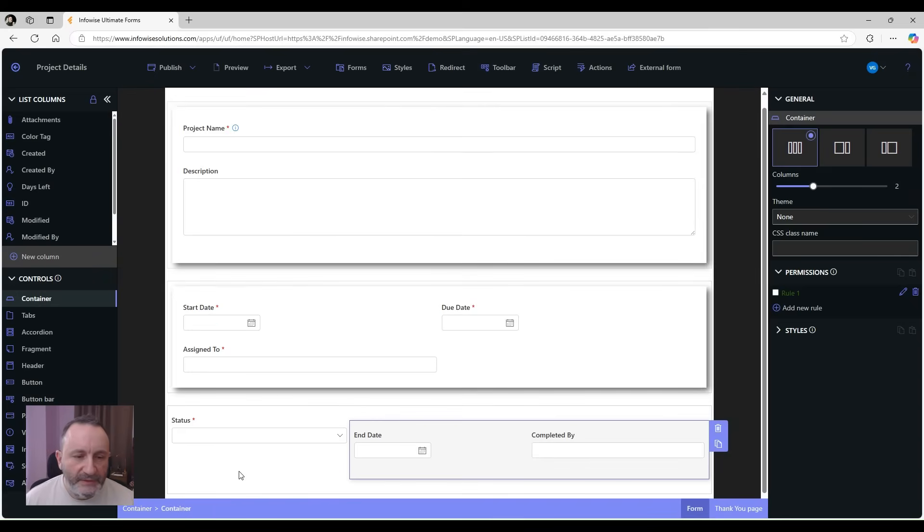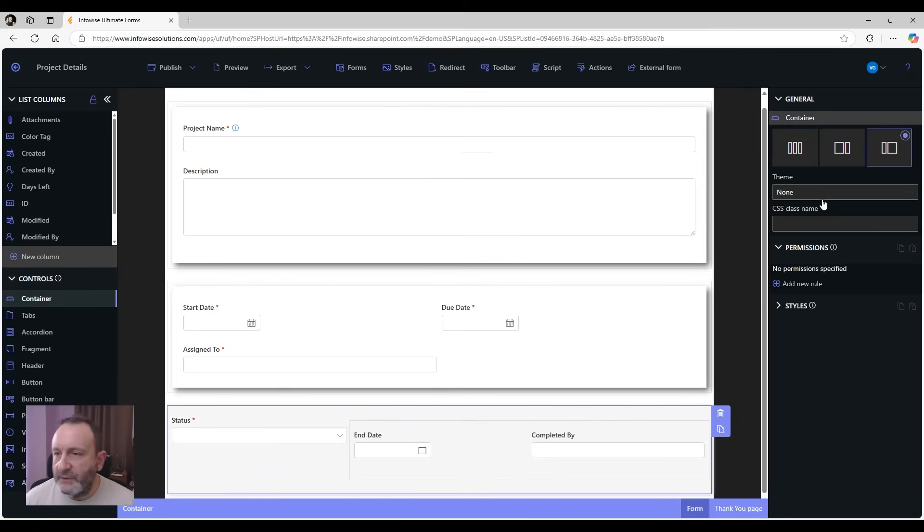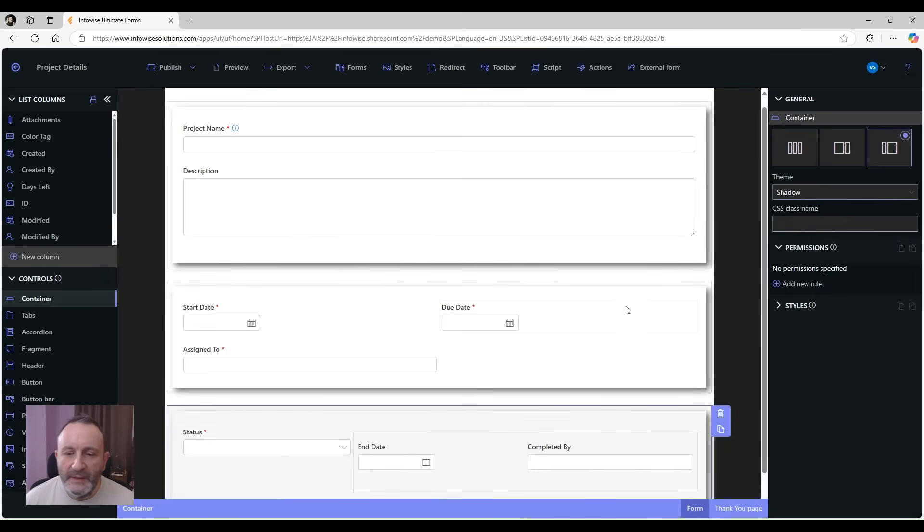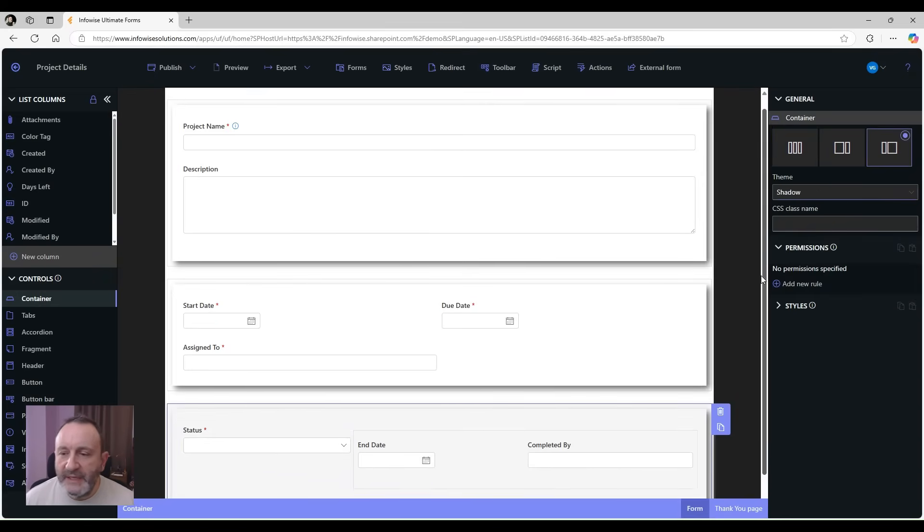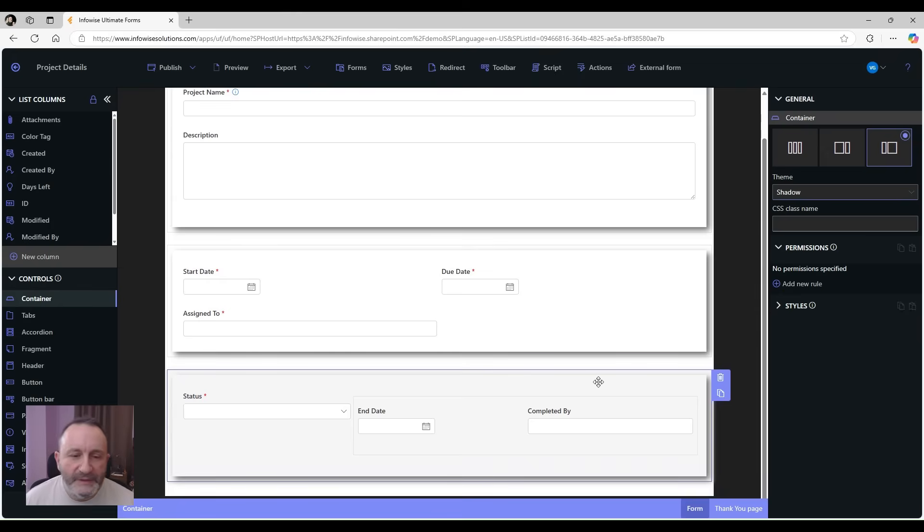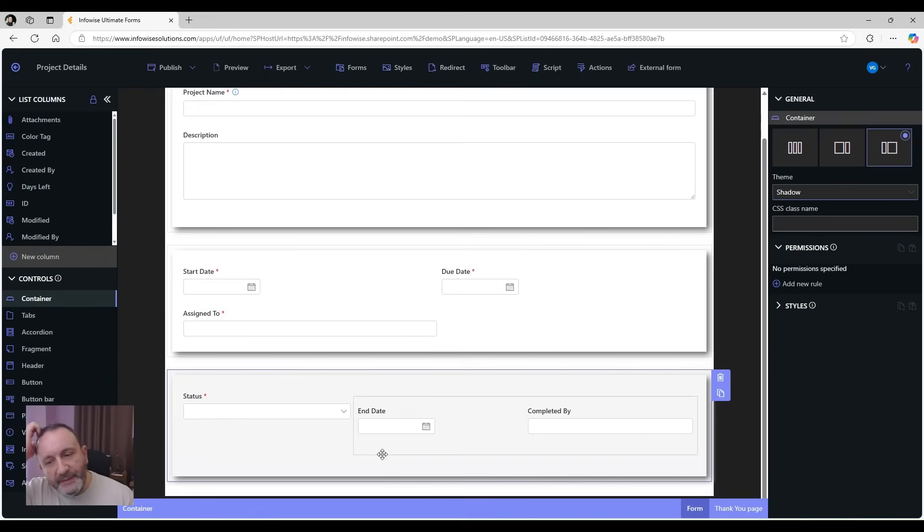And let's also add our style. Now let's add some rules to set the end date and the completed by date to default values when the status changes to completed.